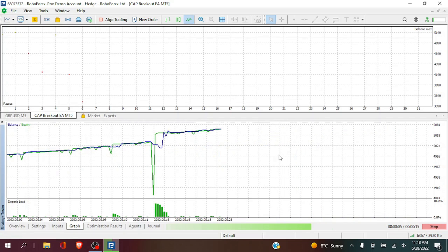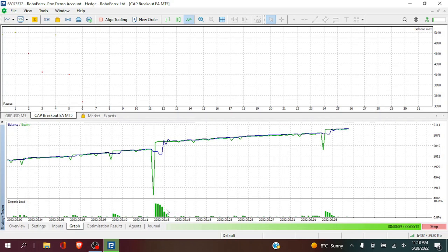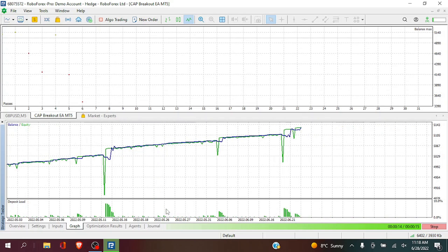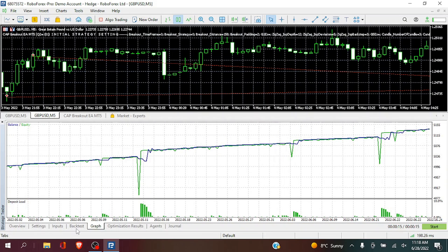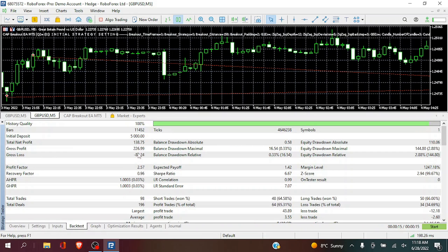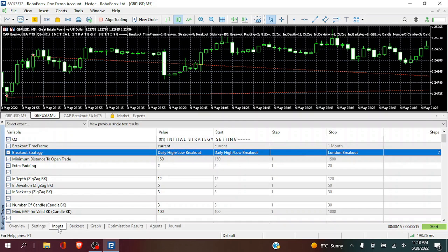And here we have the graph for the daily high low breakout. And 138.75 in the period tested.